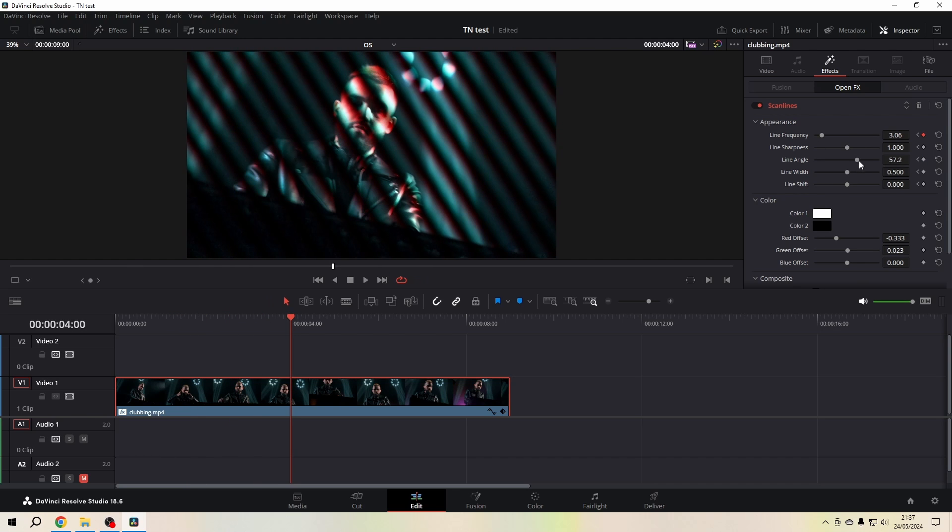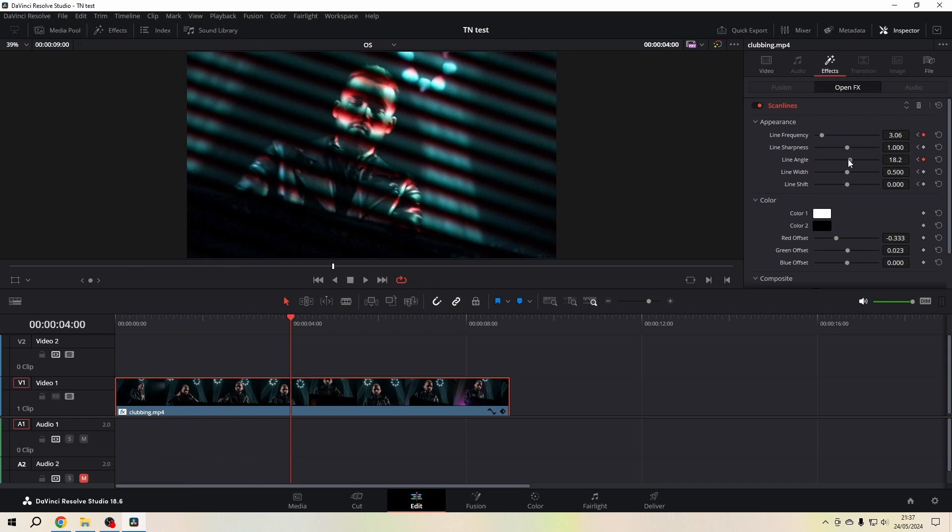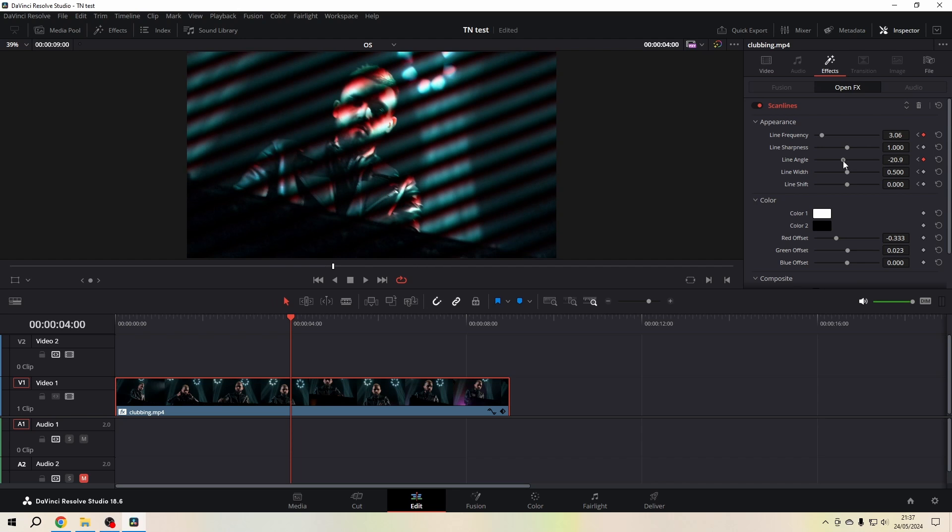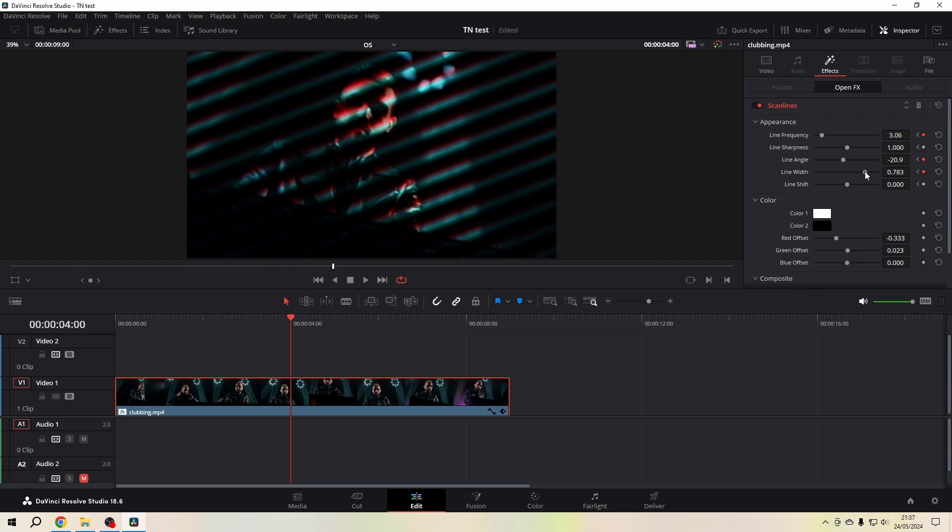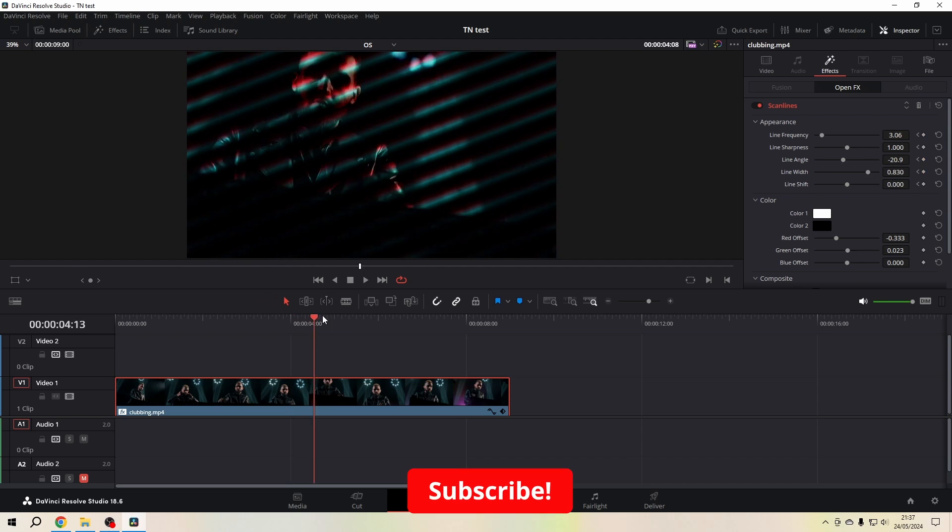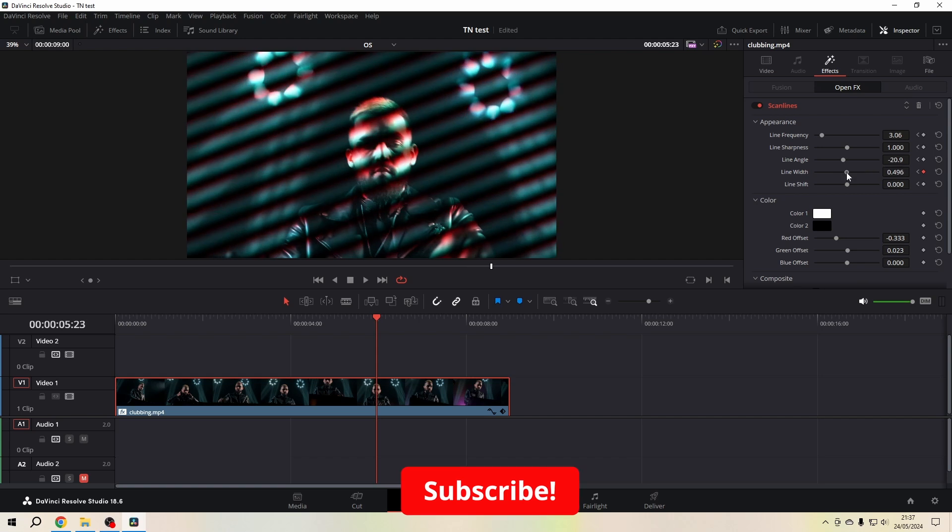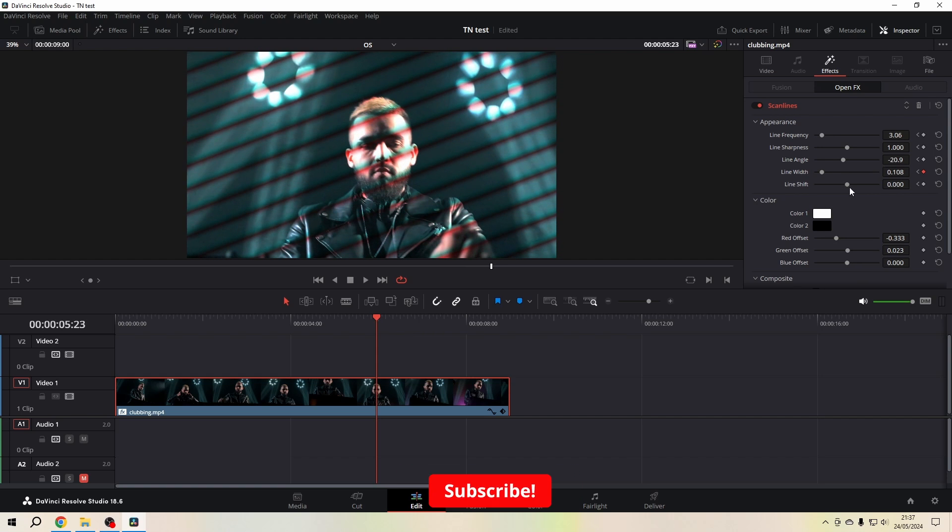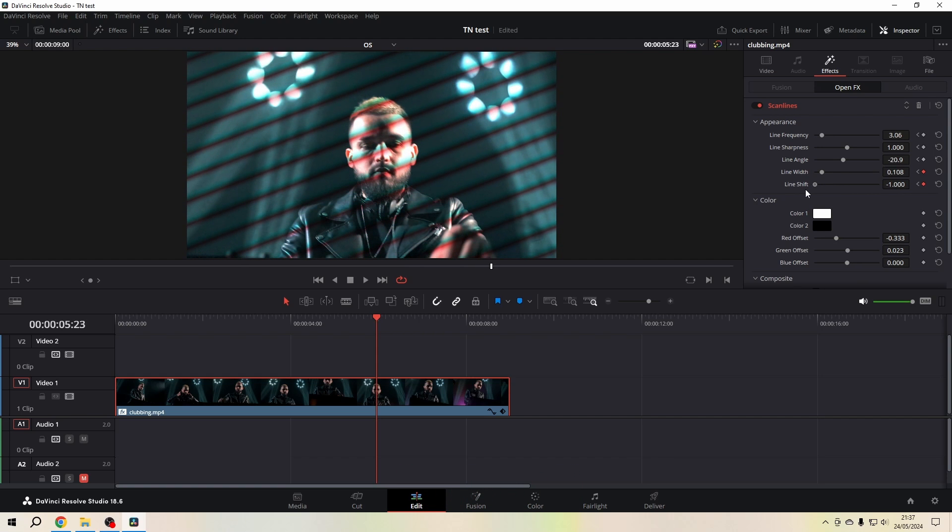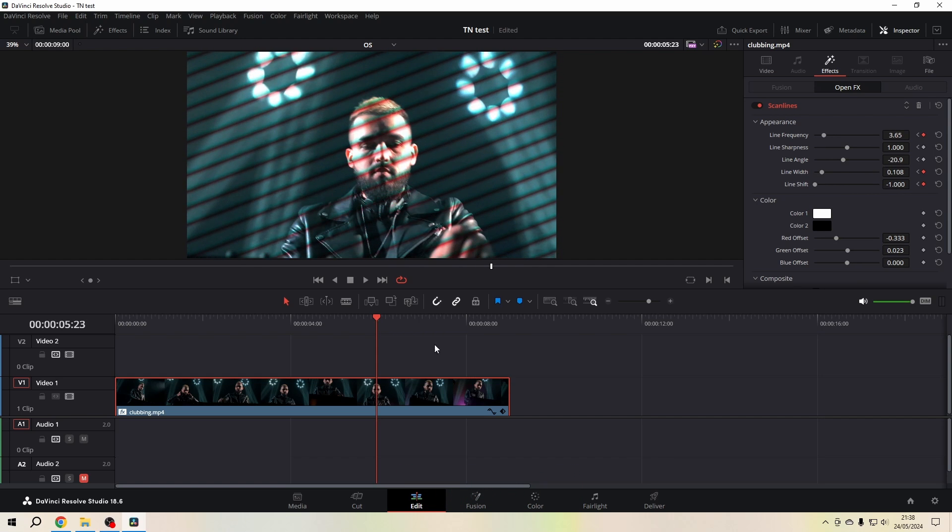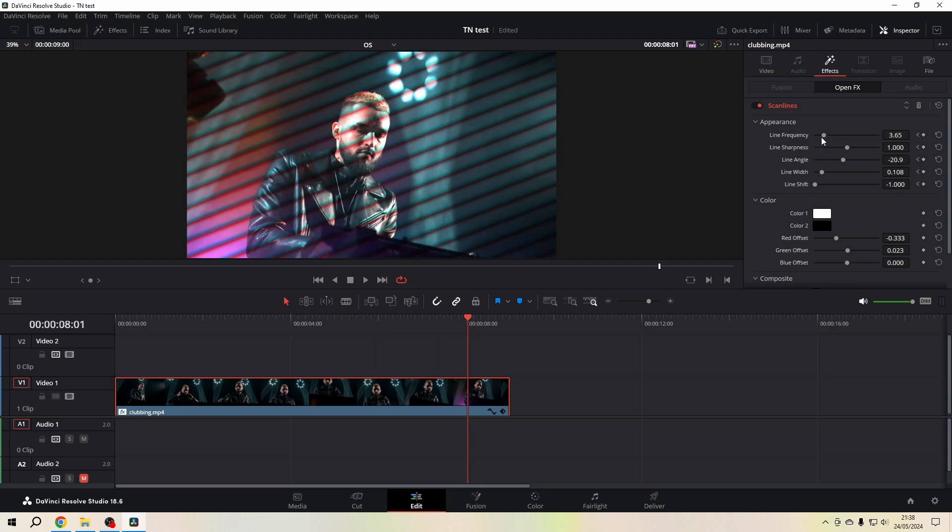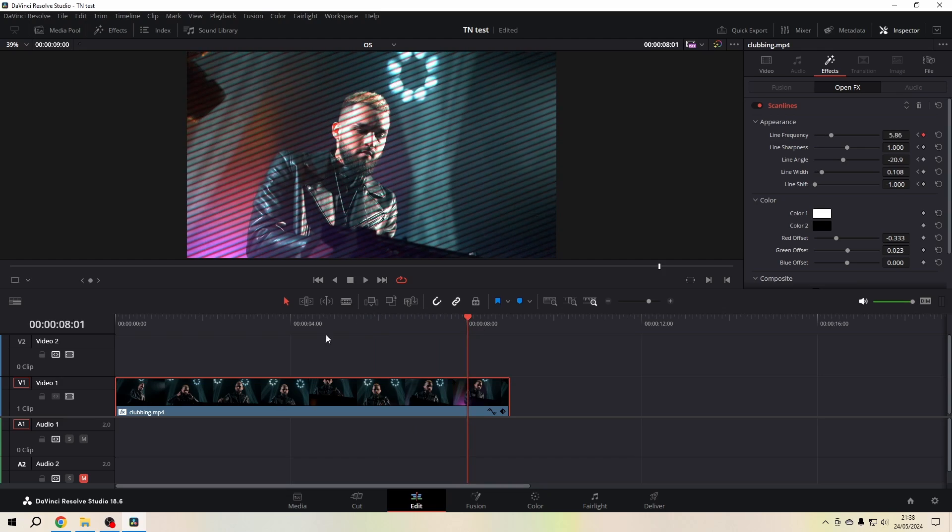And then we go a little bit further, change the lines again, let the angle shift, change the width. Go further, change that again, make a line shift.